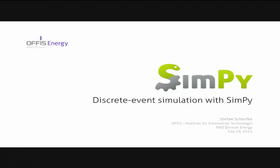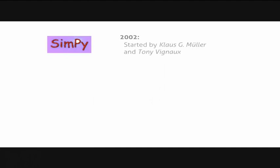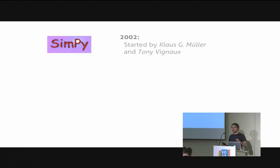SimPy is, by now, relatively old. It was created in 2002 by Klaus Müller and Tony Vignaux. It was designed as a process-based discrete event simulation framework. That means that you model the actors that do something or that change their state over time as processes. These processes schedule events at a discrete point in time to indicate a state change or an action that they want to perform.